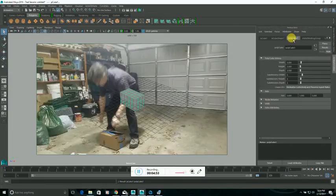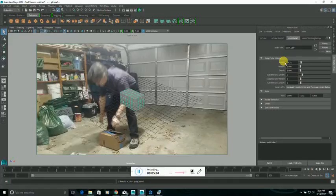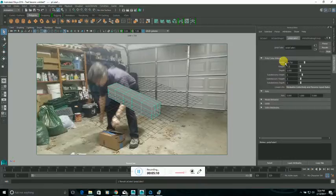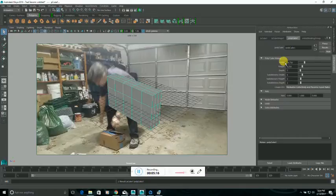I'm going to create a box to match the box I'm picking up in the video here. Go in the Attribute Editor, Polycube 1 tab. I happen to measure that box. It's 14 and 3/4 inches wide, 8 1/4 inches tall, 7 1/4 inches deep.